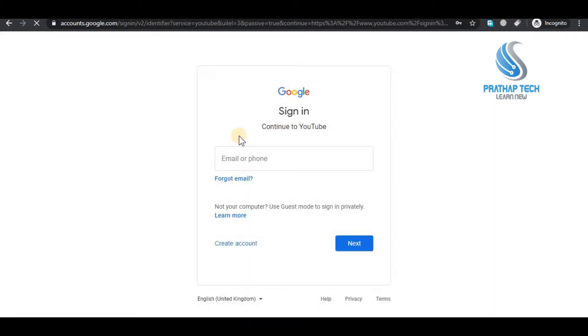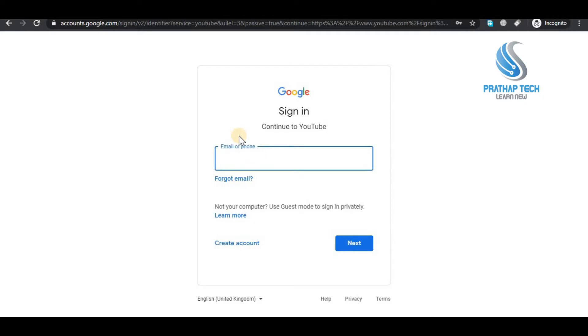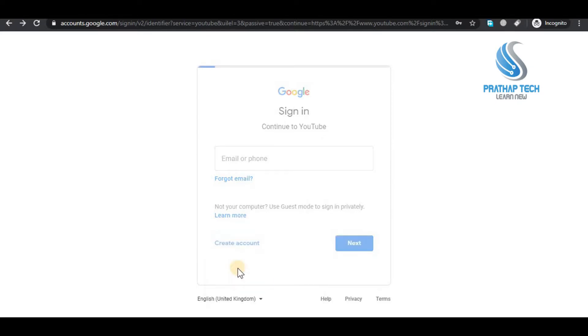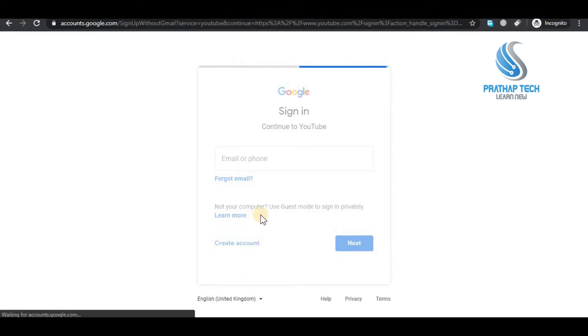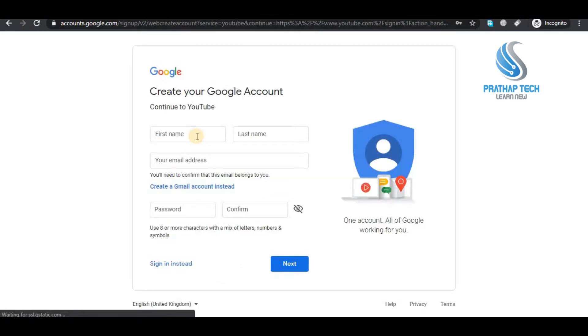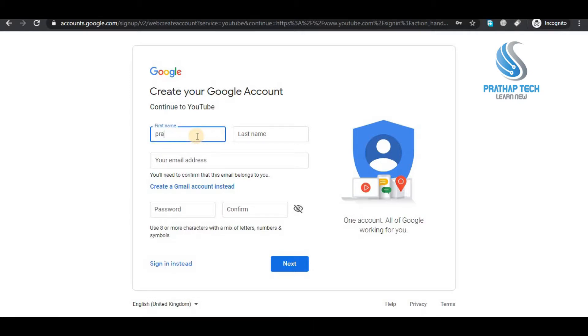No, create account. Click, click for myself, use for myself. Enter name, name enter. First name, last name, paste name.